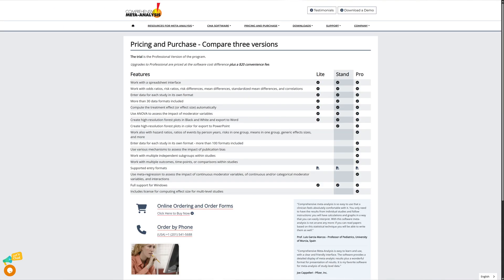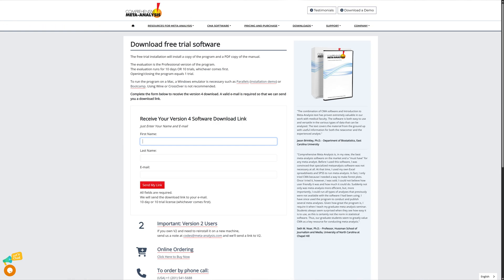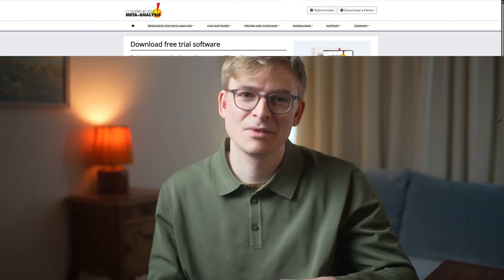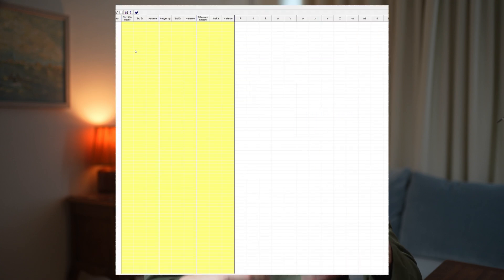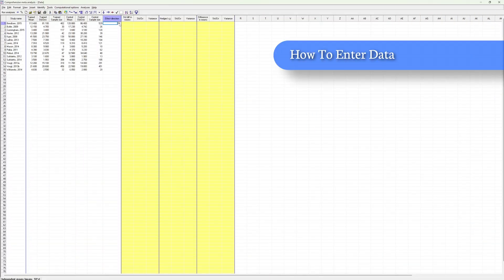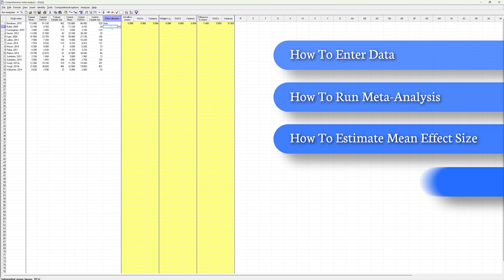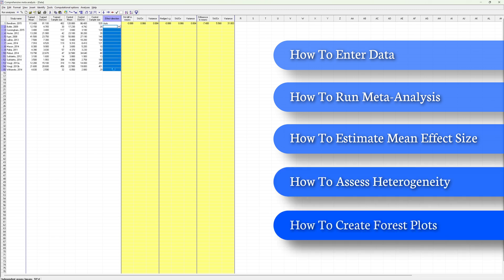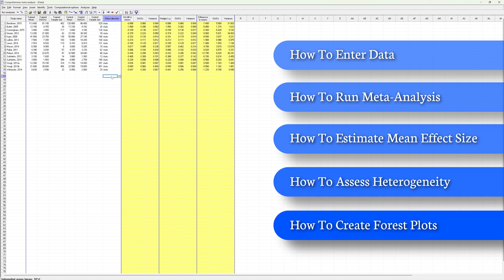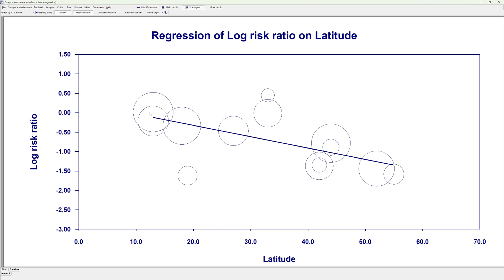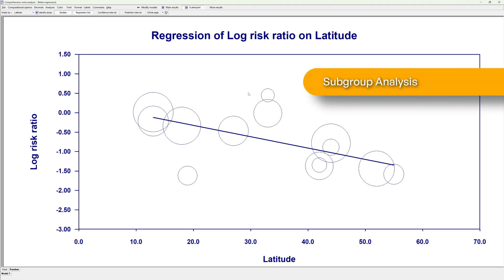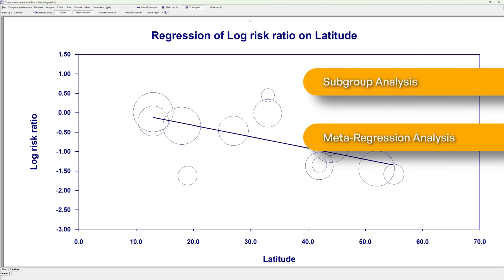If you don't want to spend any money, there is also a free version that allows you to use all the features of the pro version for 10 days. In this video I'll walk you through an example to show how you can enter data into CMA, run meta-analysis, estimate mean effect size, assess heterogeneity, and create publication-ready forest plots. I'll also briefly touch on advanced features like subgroup analysis, meta-regression analysis, and publication bias. Let's get started.